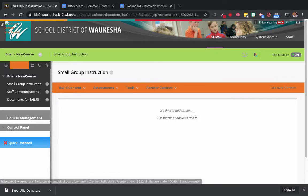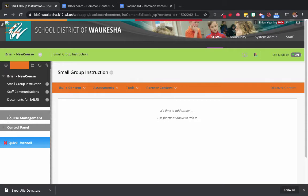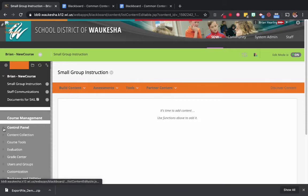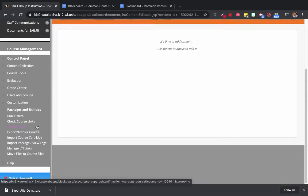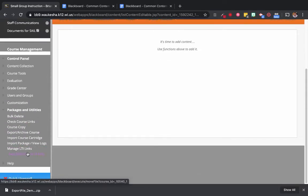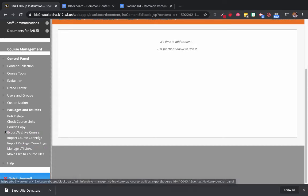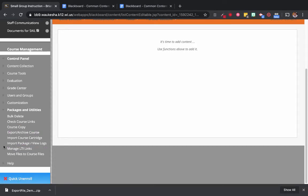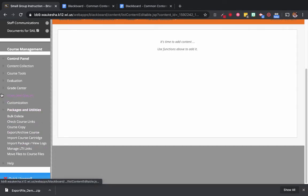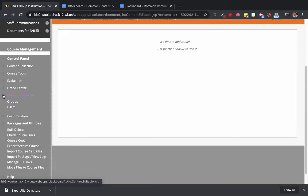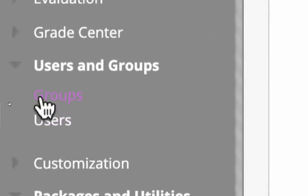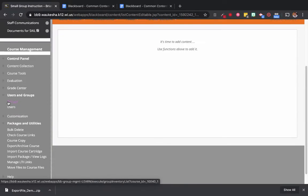The first thing we need to do is come down to our control panel in our course. Here you can see that under Users and Groups, there is the Groups function. So we're going to click Groups.